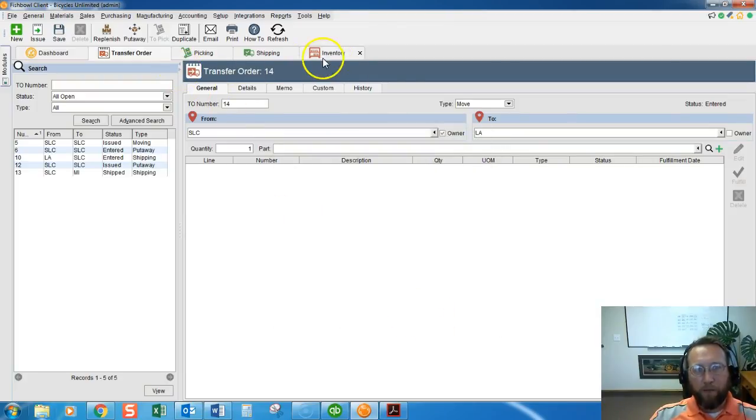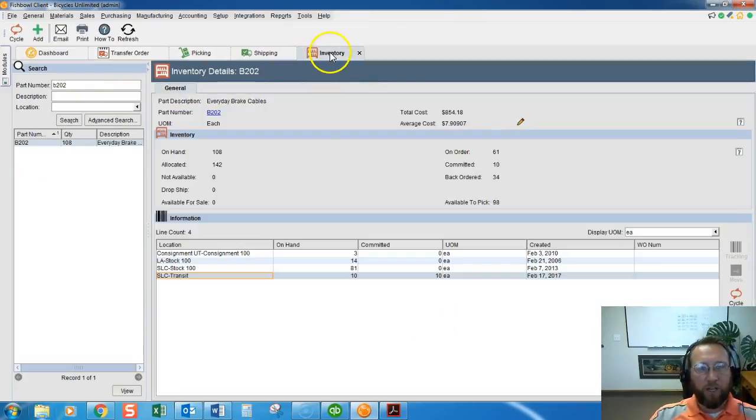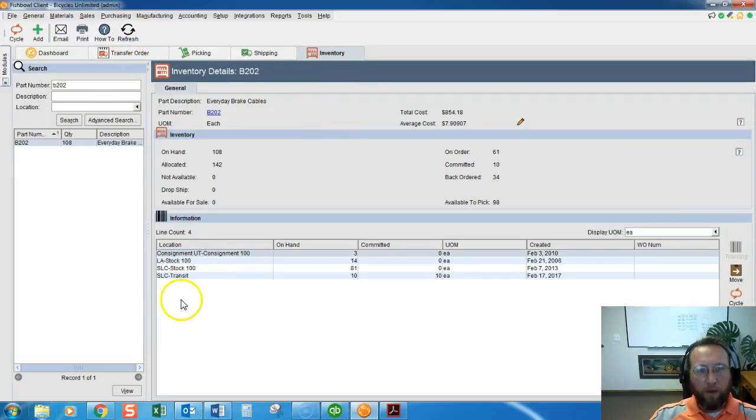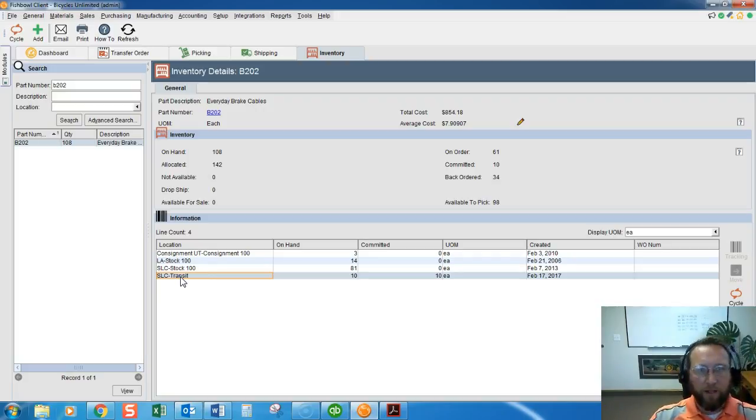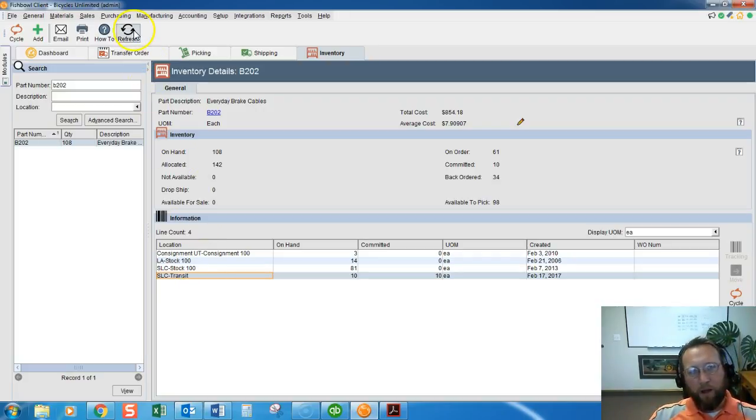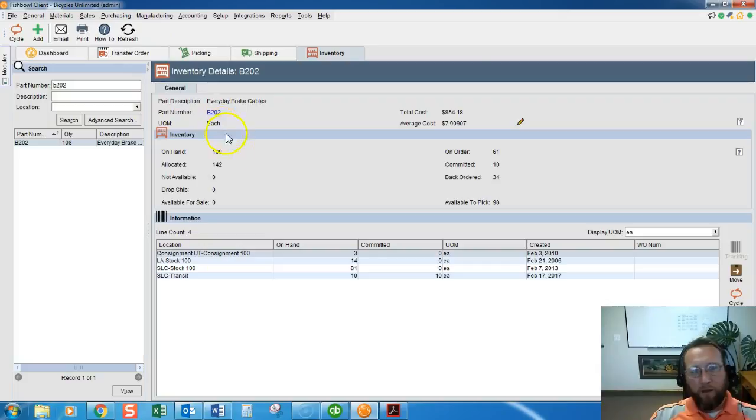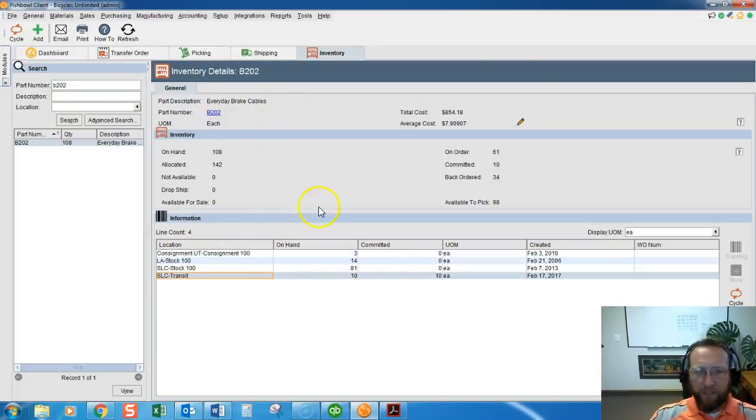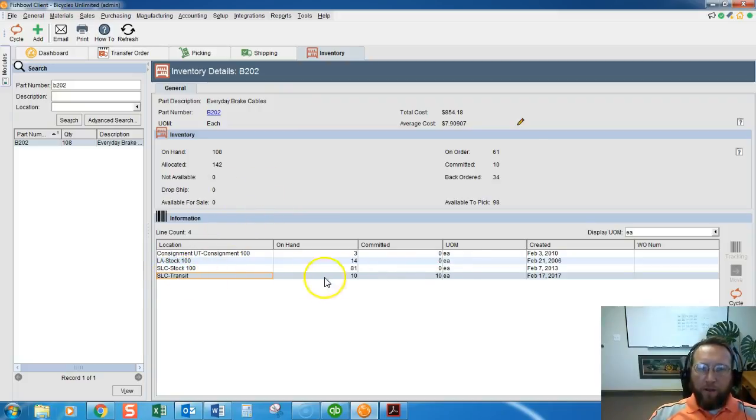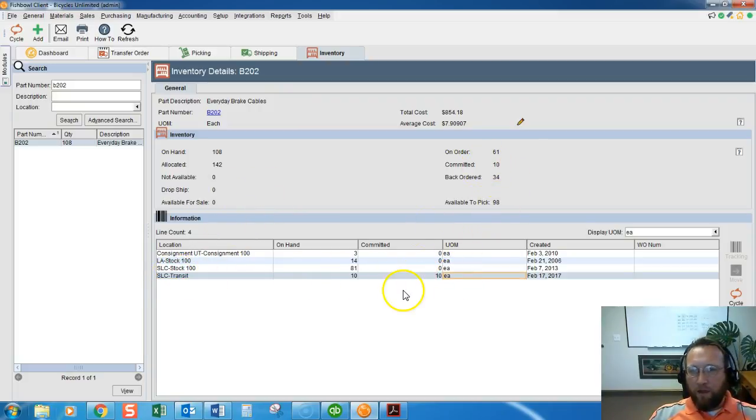I'm not sure if it's going to change it right now or if we need to put that setting in before we create the transfer order. Maybe we have to log out, log back in of the client, to restart the server or something, but that's the setting and you'll see it's locked down and committed in transit.